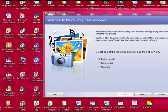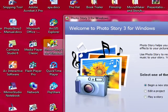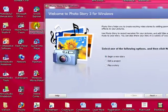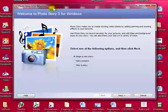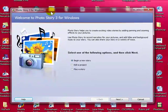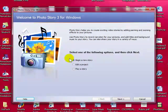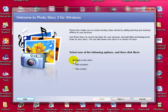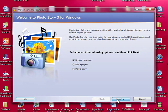So the first thing you need to do is open up Photo Story and you should be looking for an icon like this. Once you double click that, this is what you should be looking at. We are going to select begin a new story and click next.